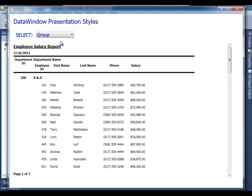Just an aside, the freeform and tabular and group data window presentation styles are really all the same processing under the hood. You could manually move the columns around, add bands, group trailers, headers, etc. manually, so to speak, in the painter if you wish, since those three data windows are in fact one in the same presentation style with different formatting.